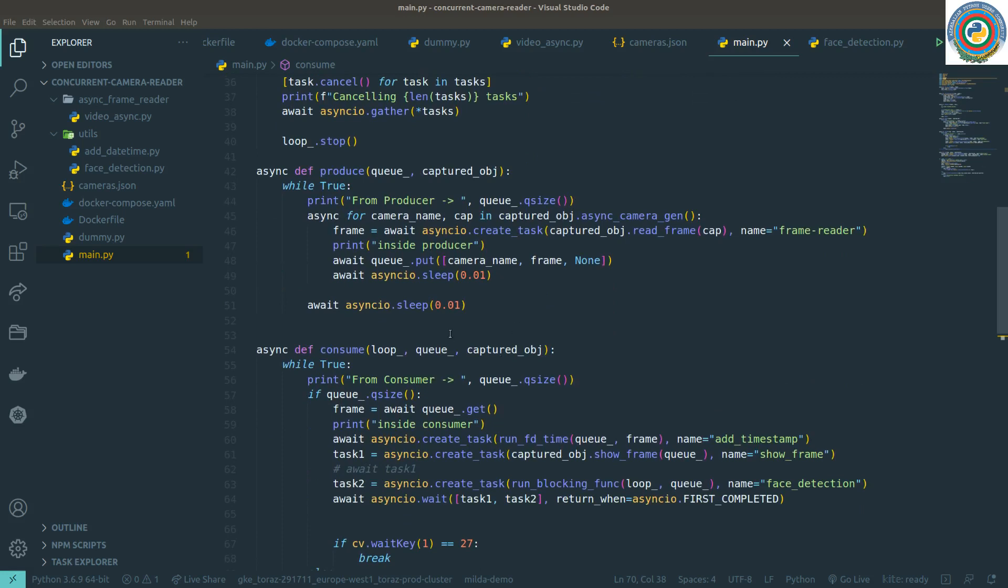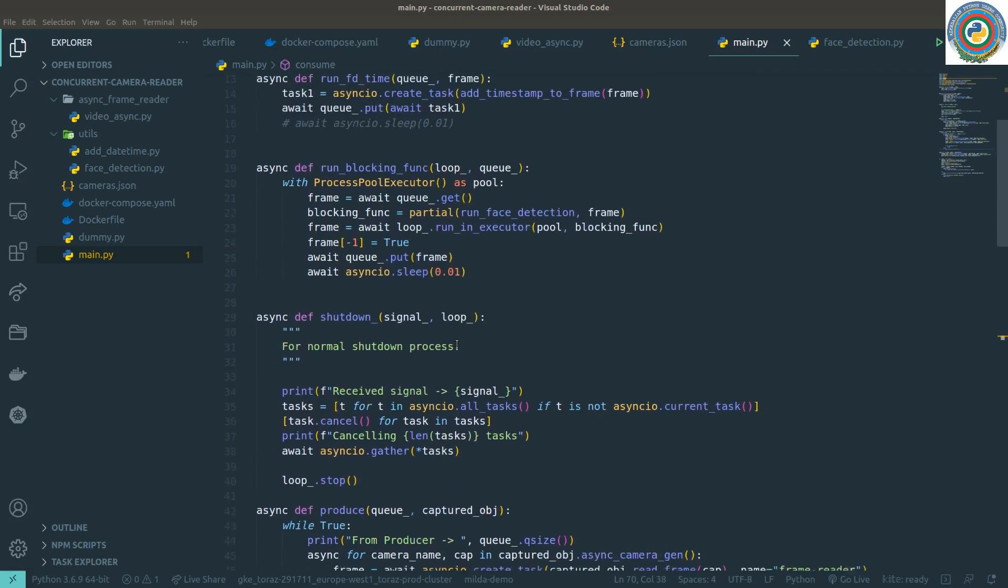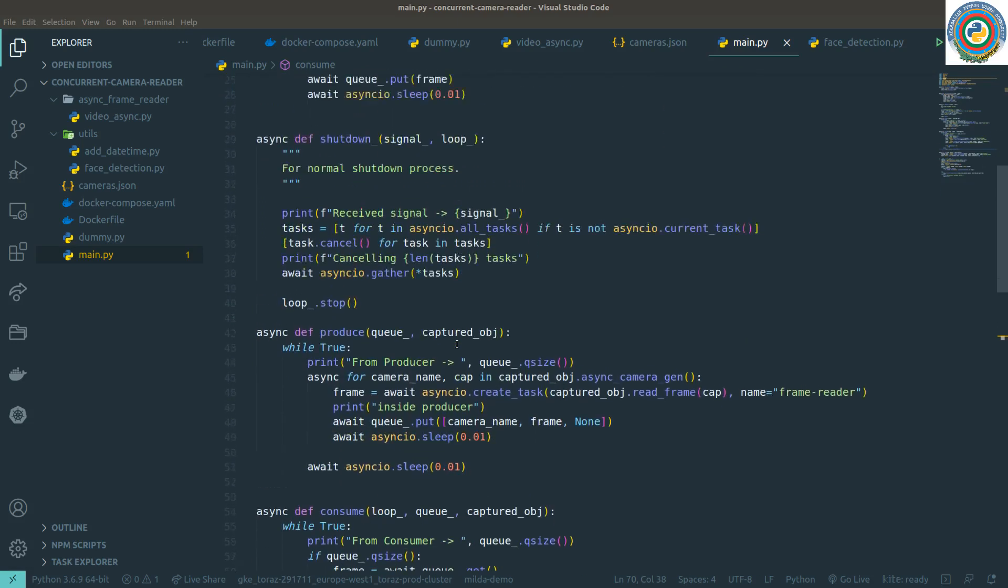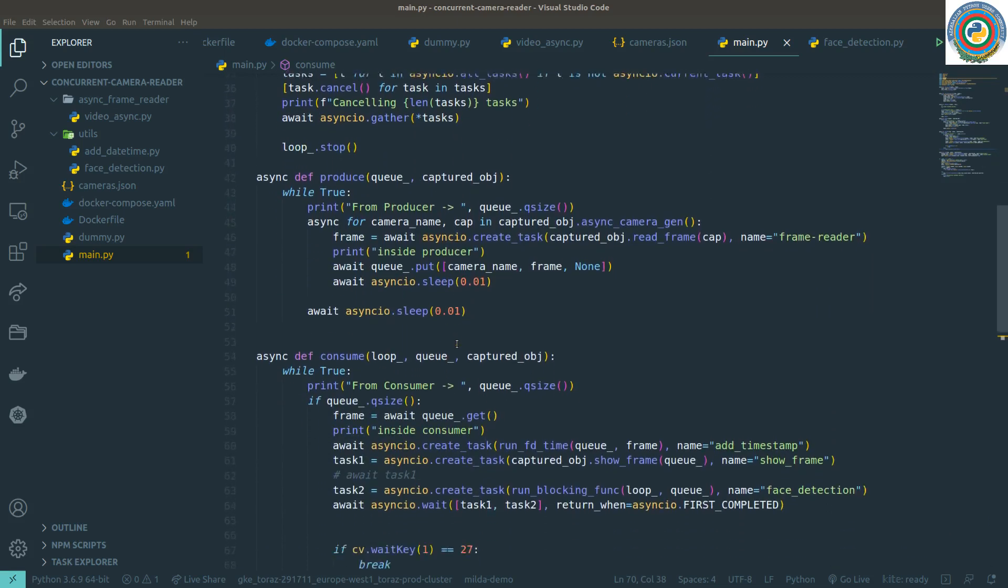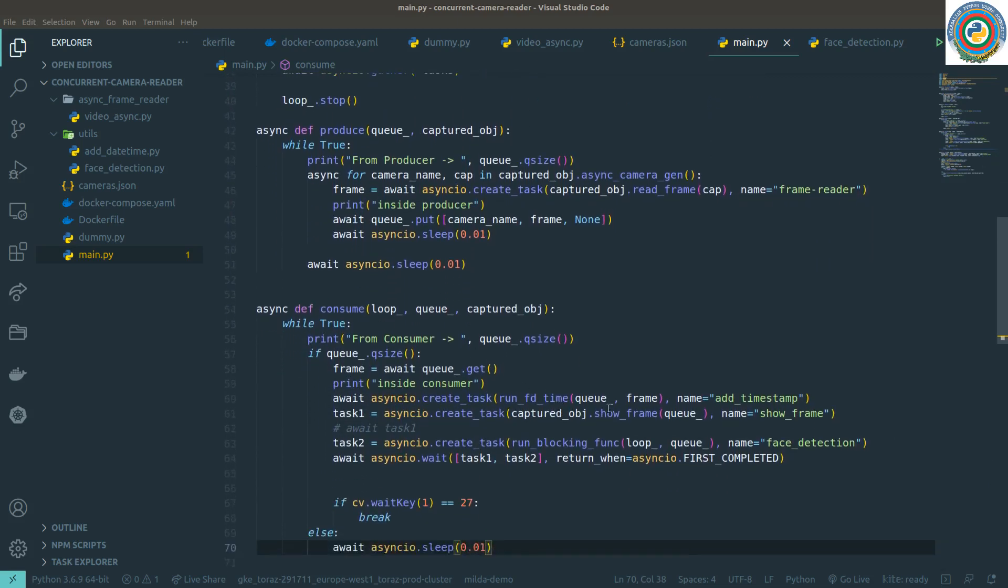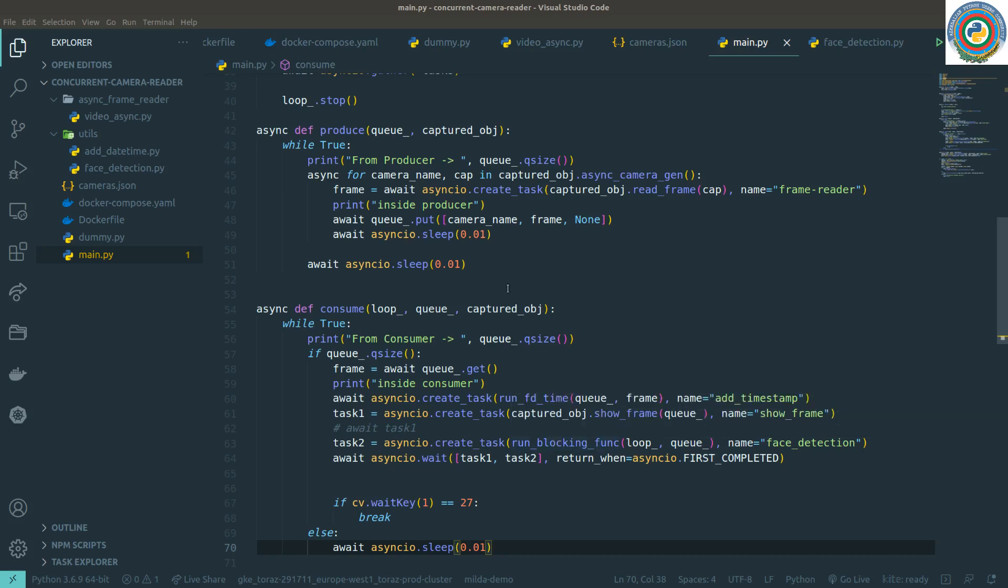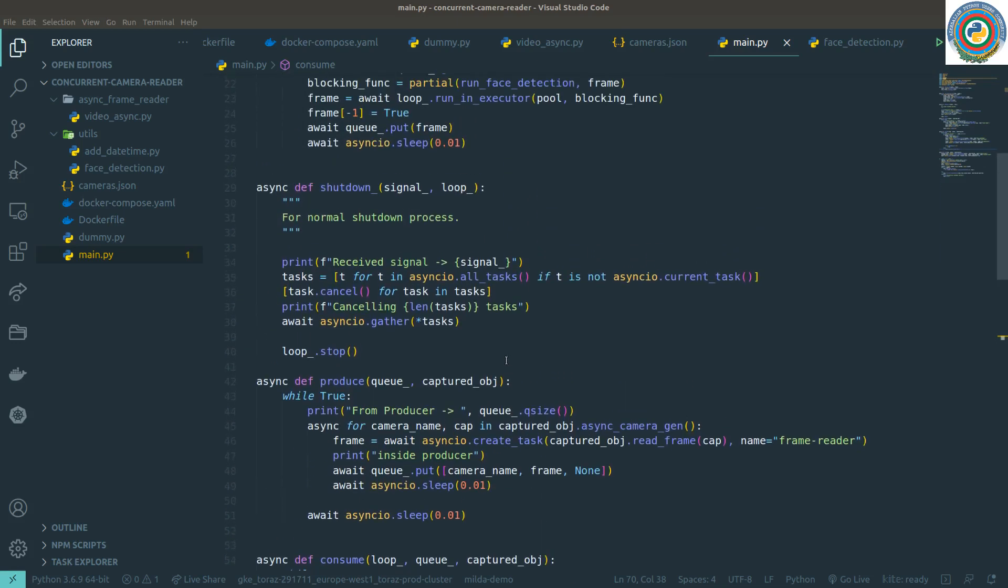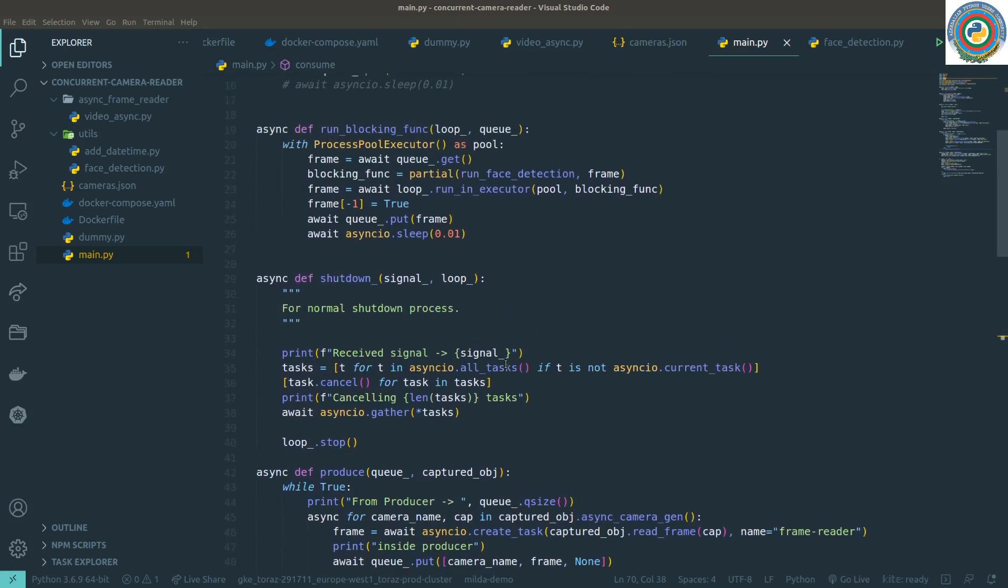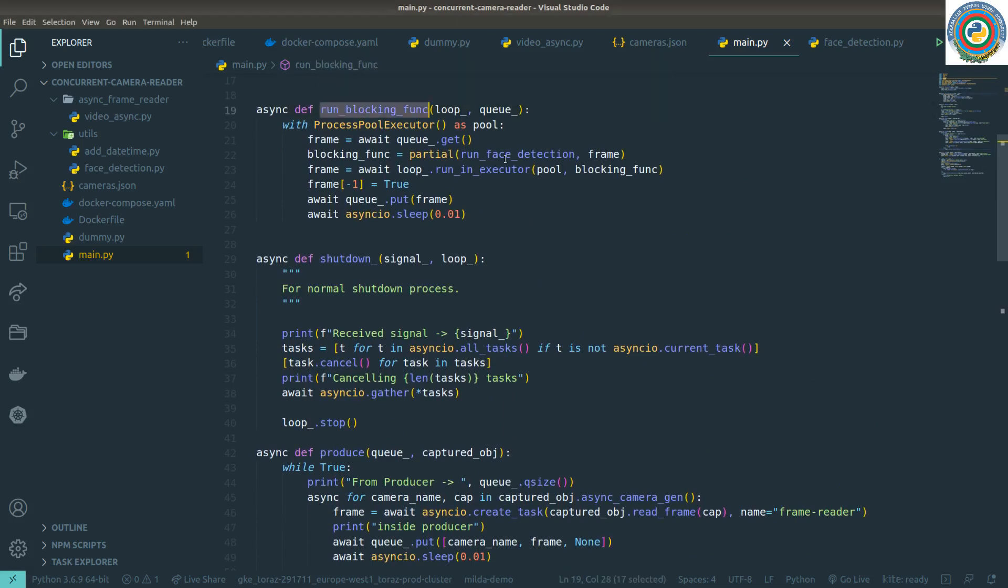This approach involves having multiple producers and consumers with a queue management system. I want to add an extra consumer to show the frames only after running through the blocking func, so we are going to add some sequential manners for our queue system and show only those frames that already processed by the face detection system.